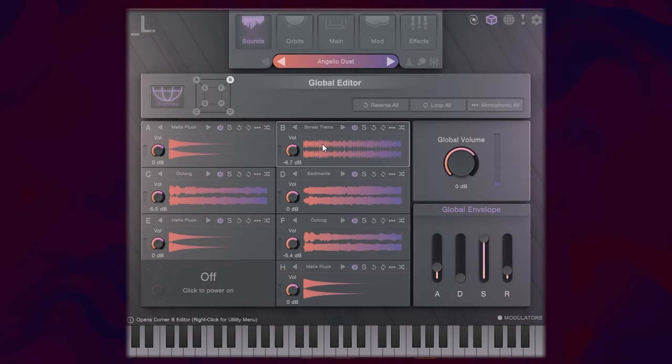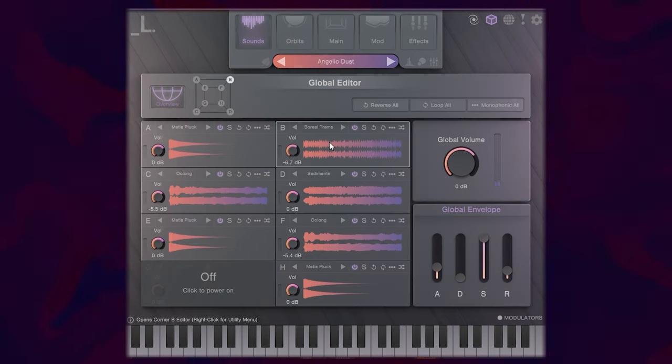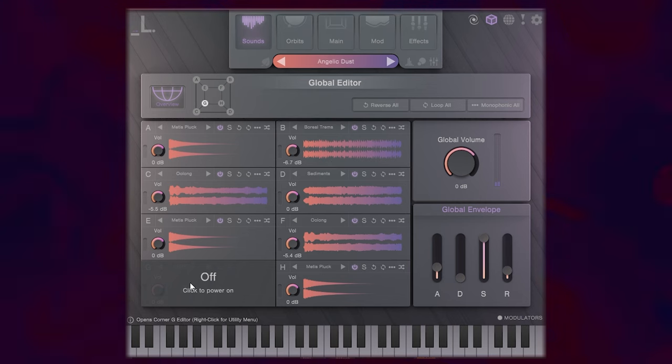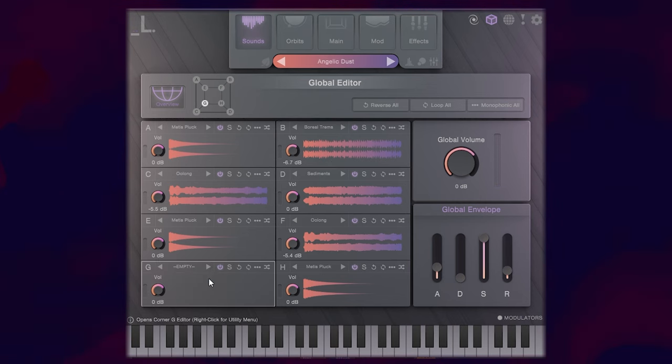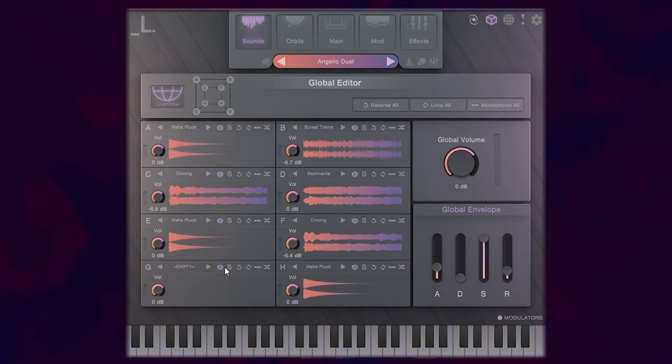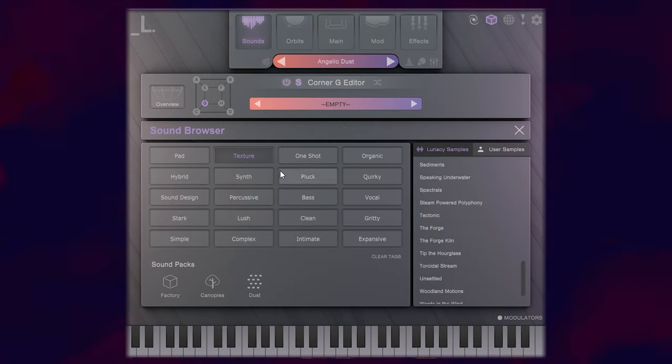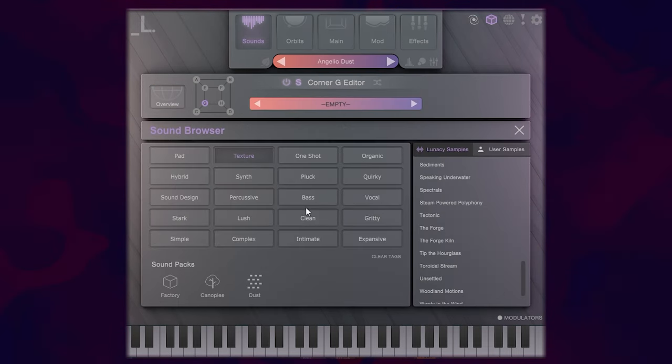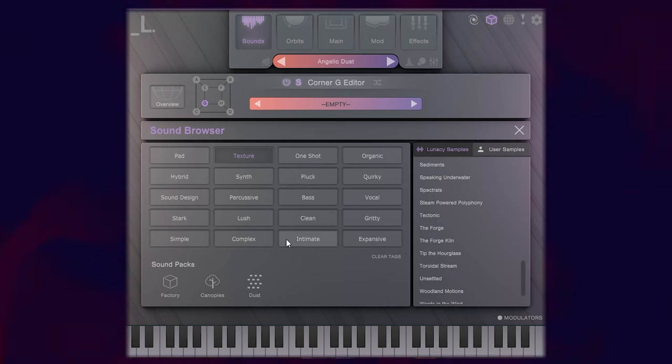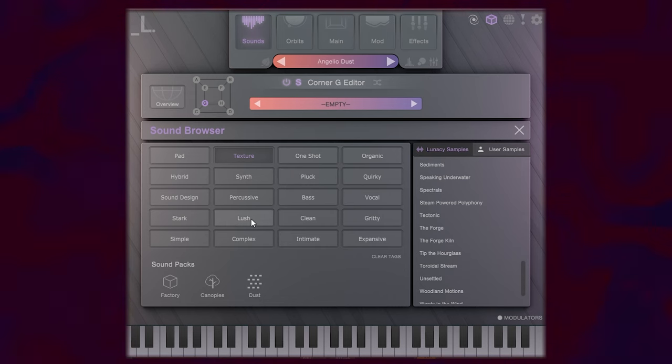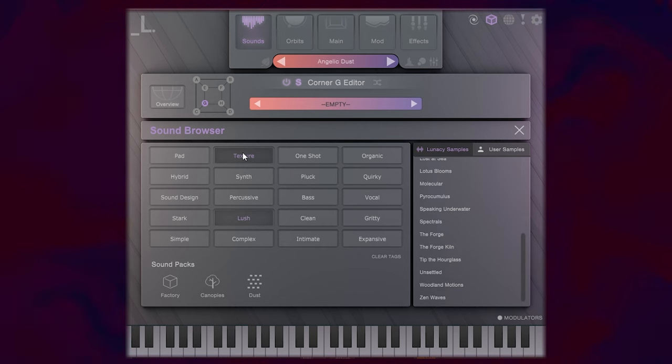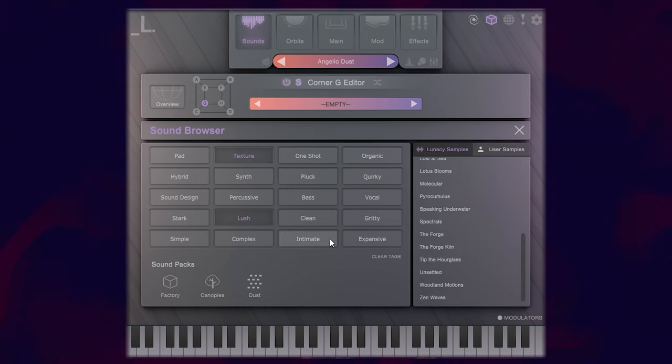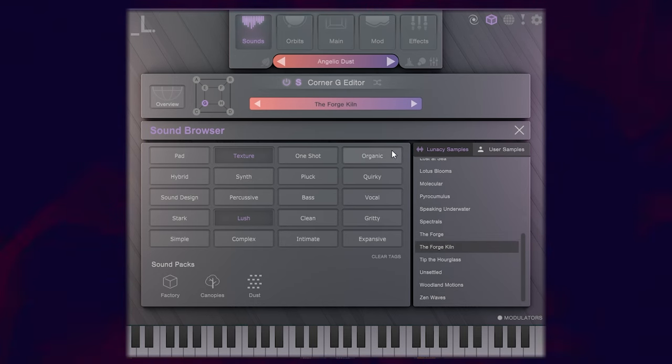I'll go into the sounds here and we can actually change these sounds to ones that we like ourselves. So let's just say this one's empty. I'm going to click to power that on. I'll solo it and I will choose my own sound by choosing in the different sound browser inside Cube. Maybe I want something that is more lush. I can find a texture that's lush. Let's try this one out here and we'll see how it sounds.